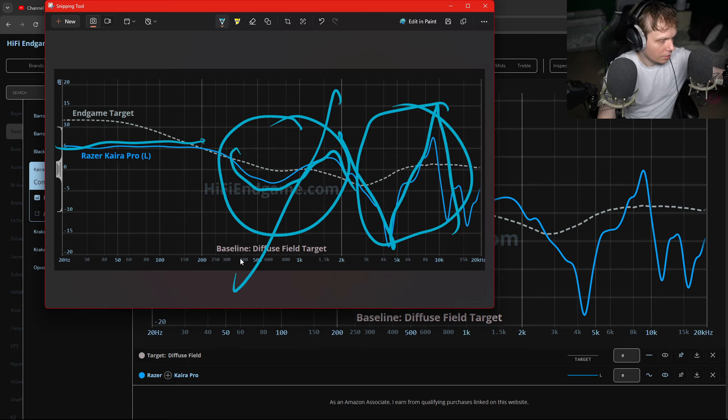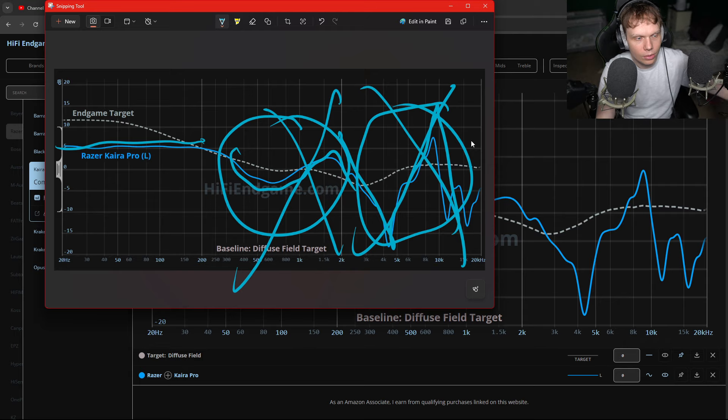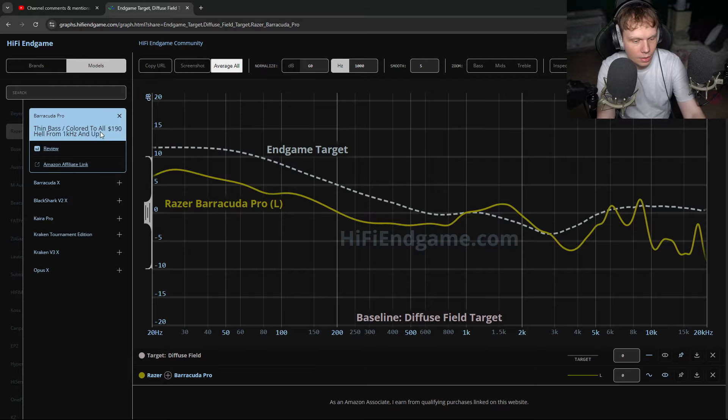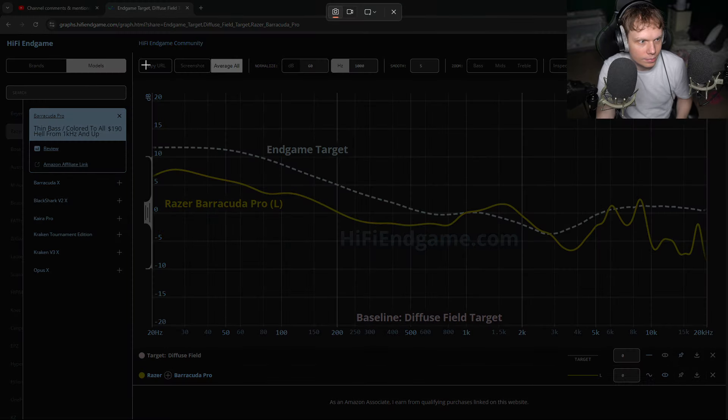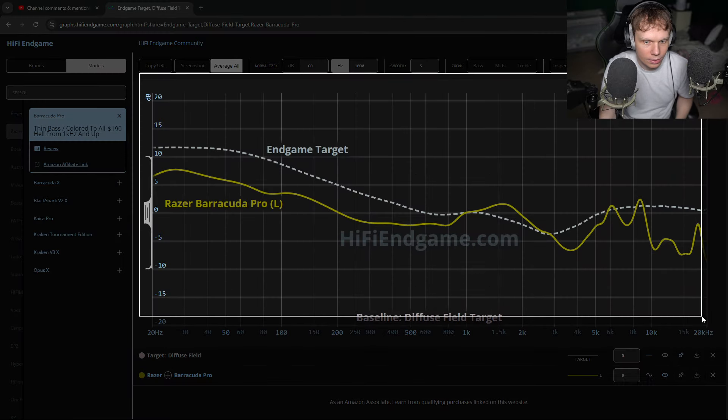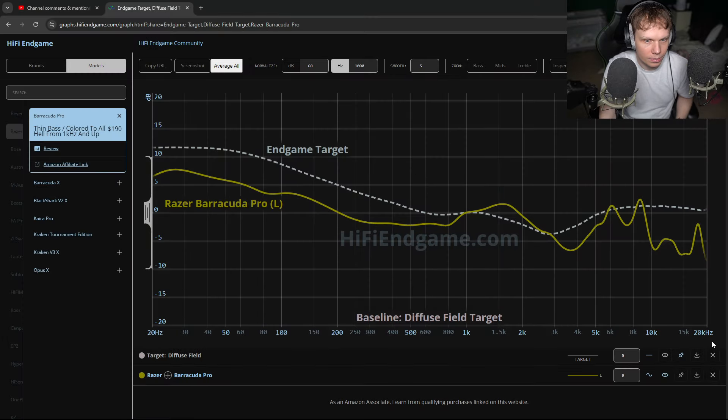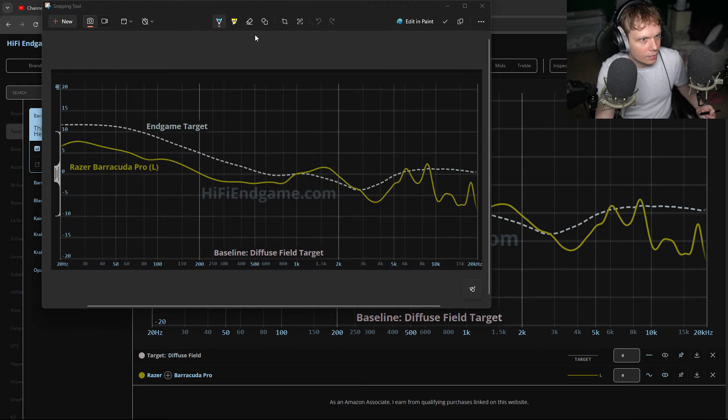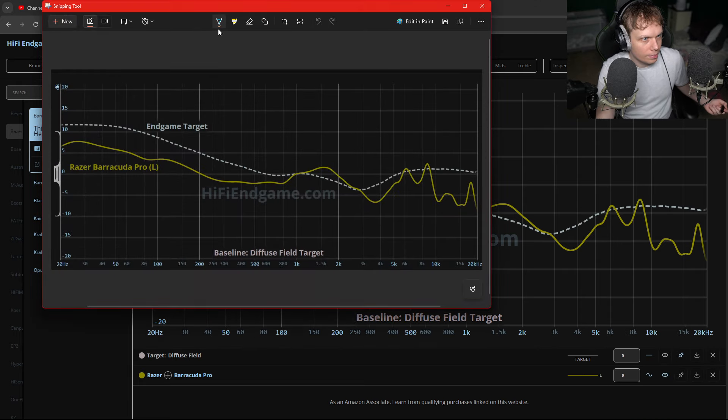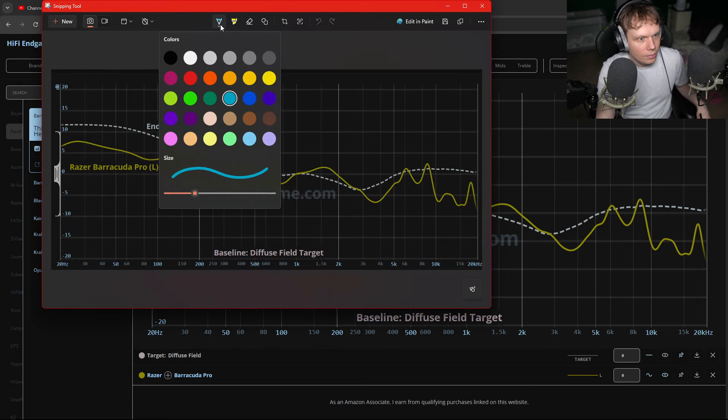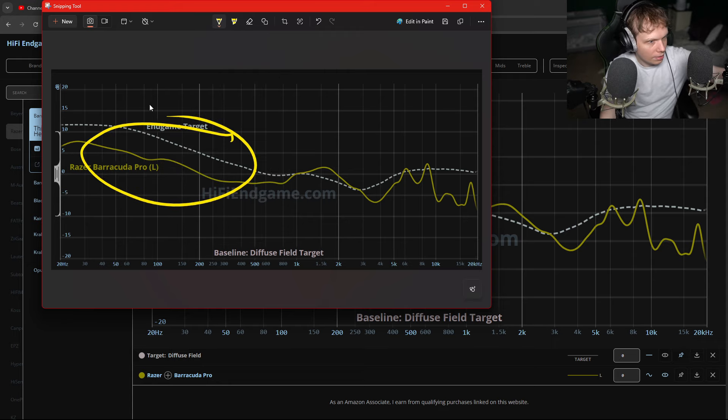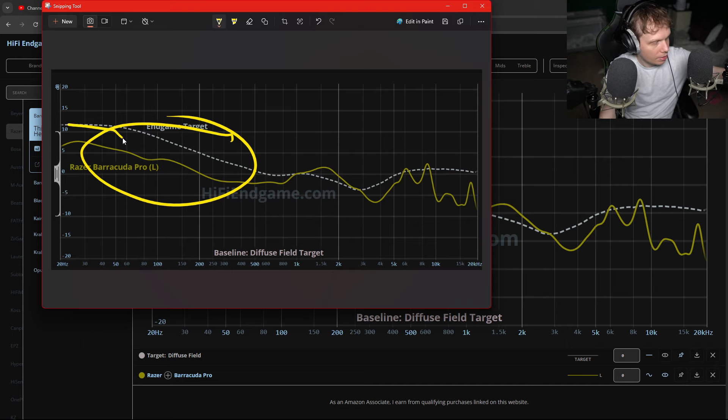Just terrible. Look at the Barracuda Pros. Those are not very good either. We can see they have a kind of thin and lifeless base, but at least it goes up, so that's good.